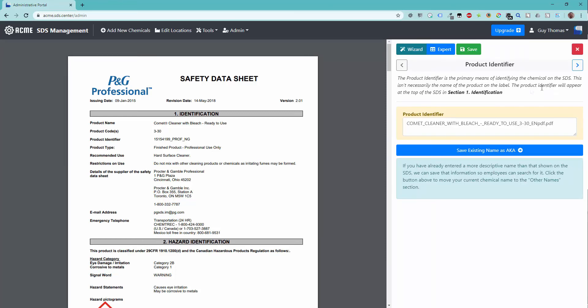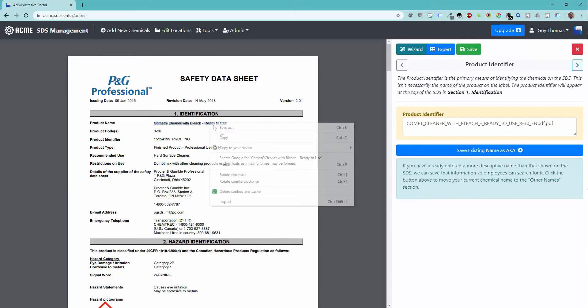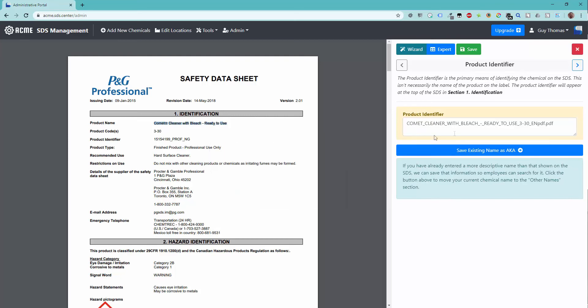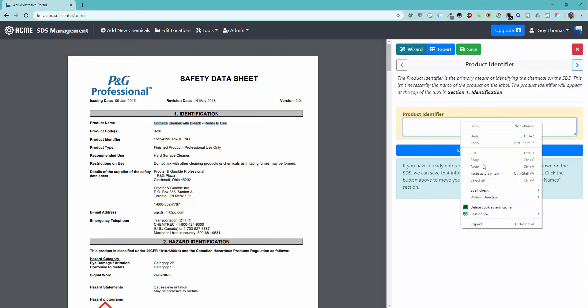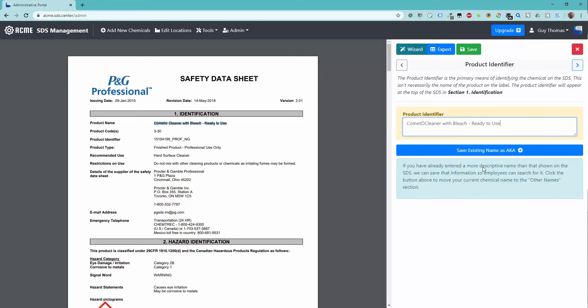The first element that must be manually indexed is the product identifier. The system has temporarily used the file name as the identifier. You will want to copy and paste the actual product identifier from the safety data sheet.